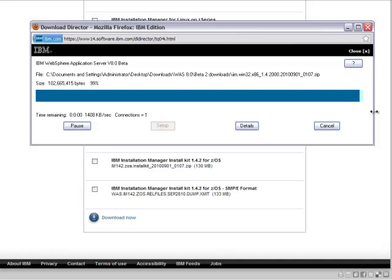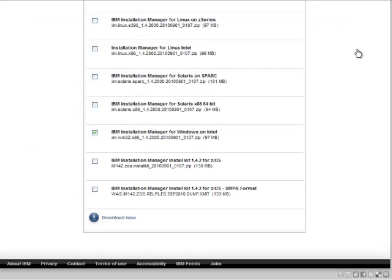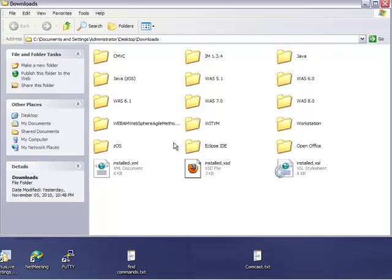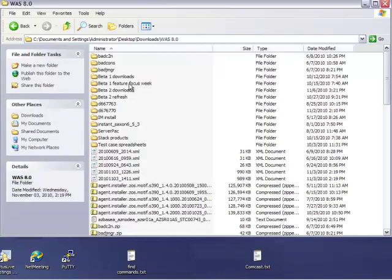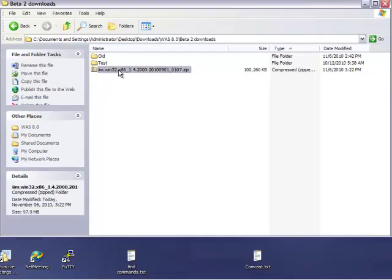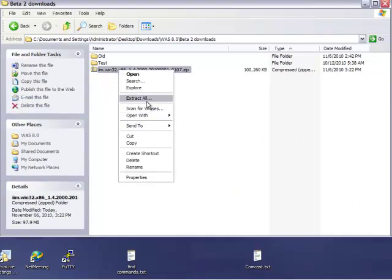And then once you've downloaded it, it's simply a matter of finding the file and extracting it. We'll go into the directory that I downloaded it to. And there it is — the zip file simply extracted and the install will be inside of that.